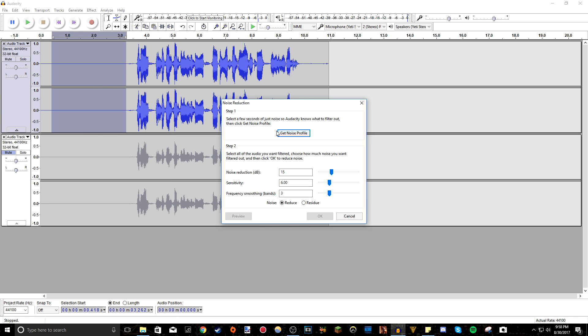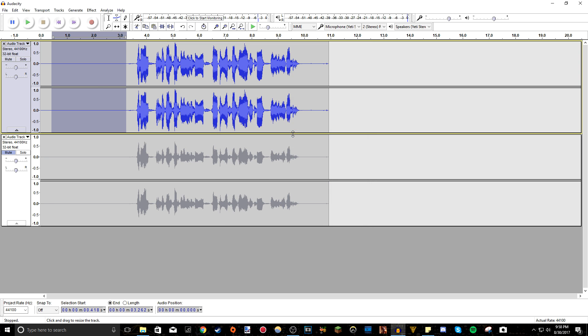And don't do anything yet. Make sure as you can see in step one, it says select a few seconds of just noise. So what you want to do is click get noise profile. So now it knows exactly what it has to filter out.